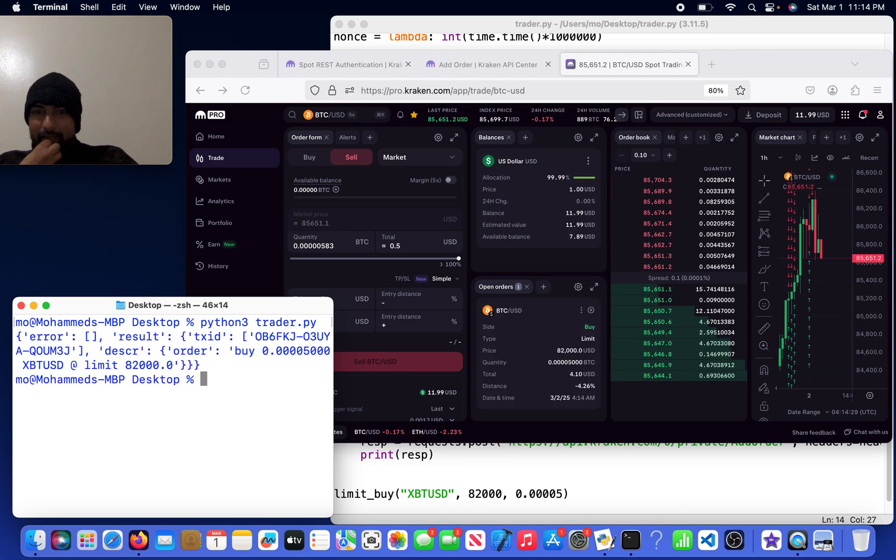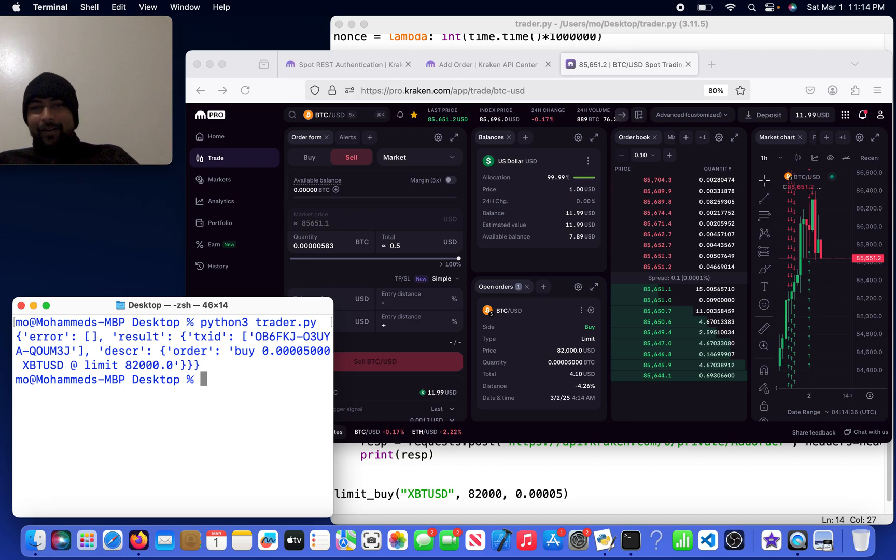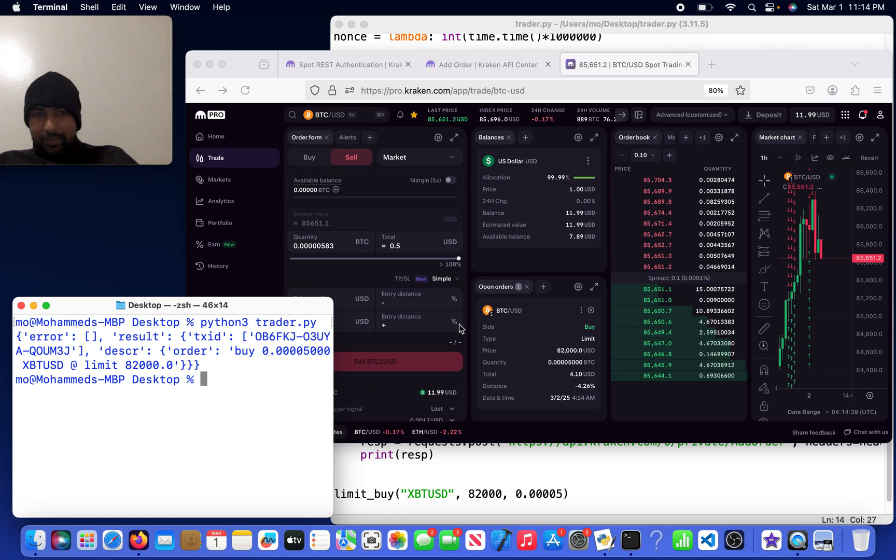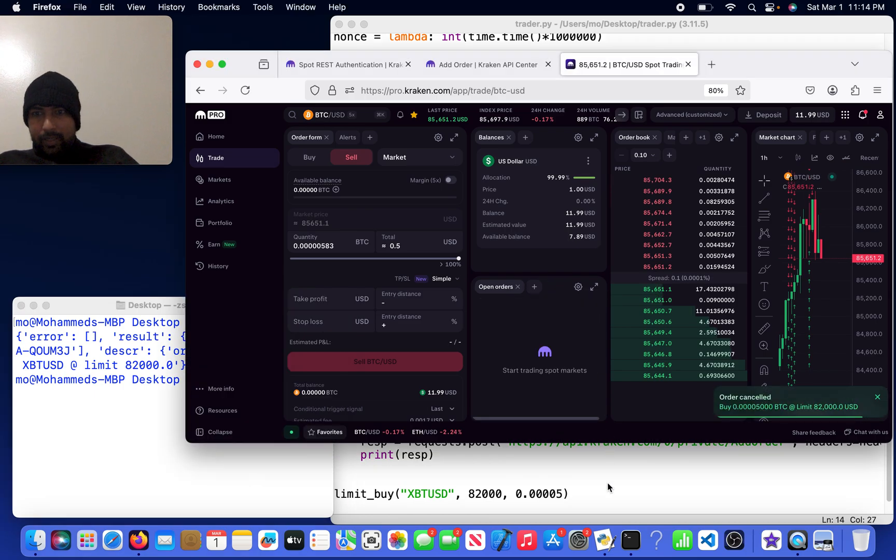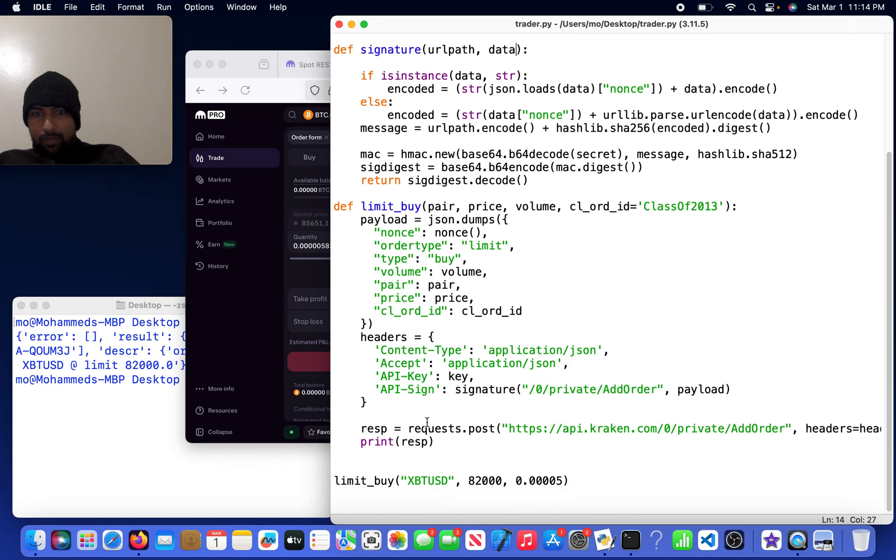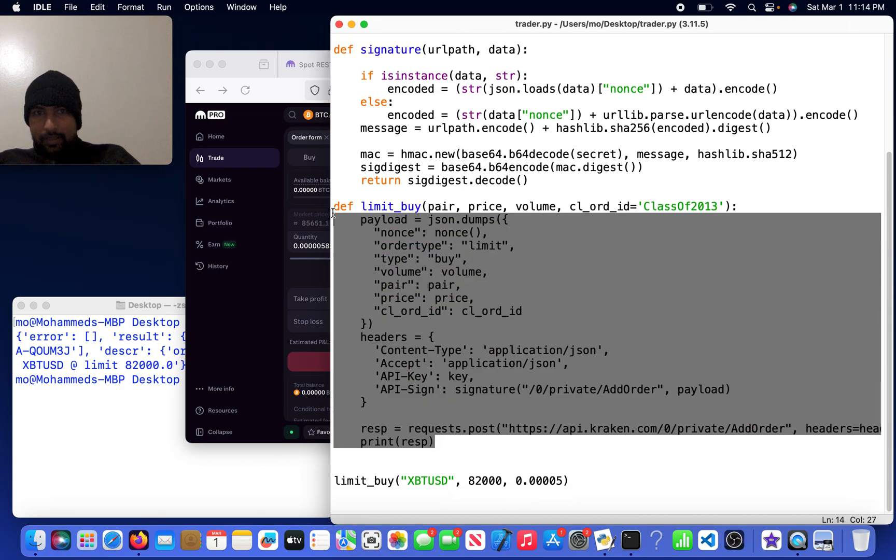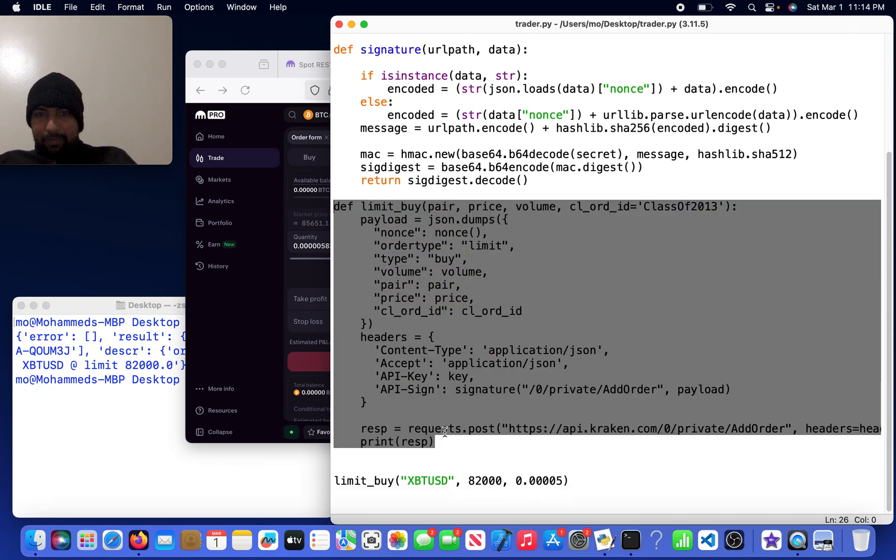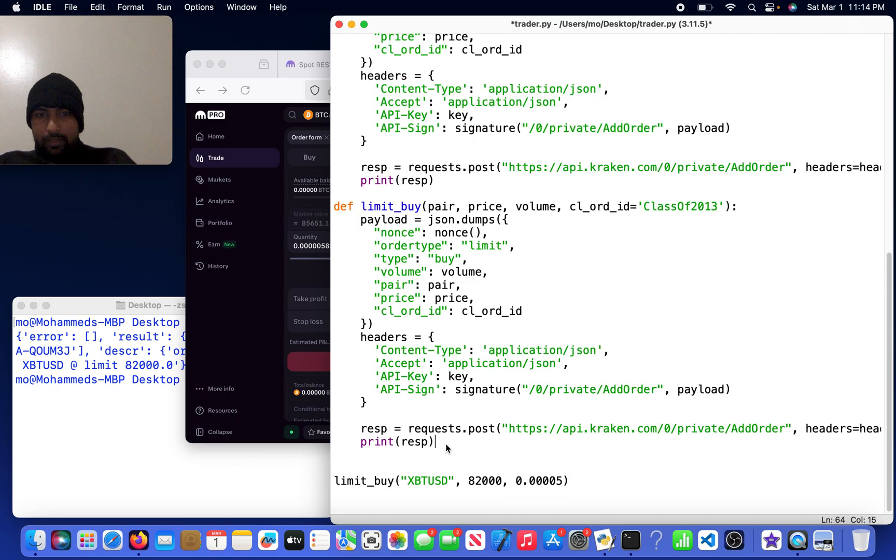And there we have it, we executed an algorithmic order. That's about it for what I wanted to show, just an algorithmic order executing. Maybe what I will do is if you guys want to see this actually get placed on the book, let me cancel that and then I'm going to copy this but make it as a market order so I don't have to pick my price.